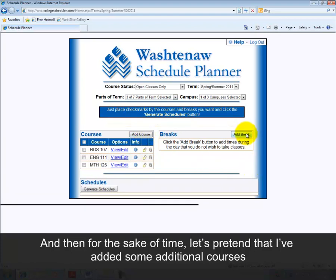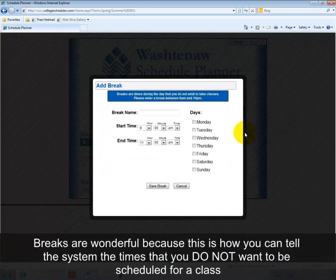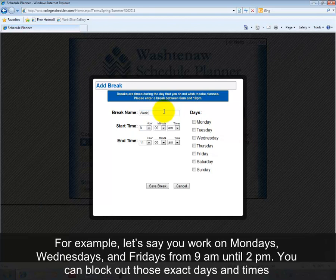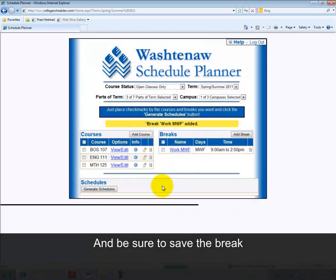Now we get to add breaks. Breaks are wonderful because this is how you can tell the system the times that you do not want to be scheduled for a class. For example, let's say you work on Mondays, Wednesdays, and Fridays from 9 a.m. until 2 p.m. — you can block out those exact days and times. Then be sure to save the break.